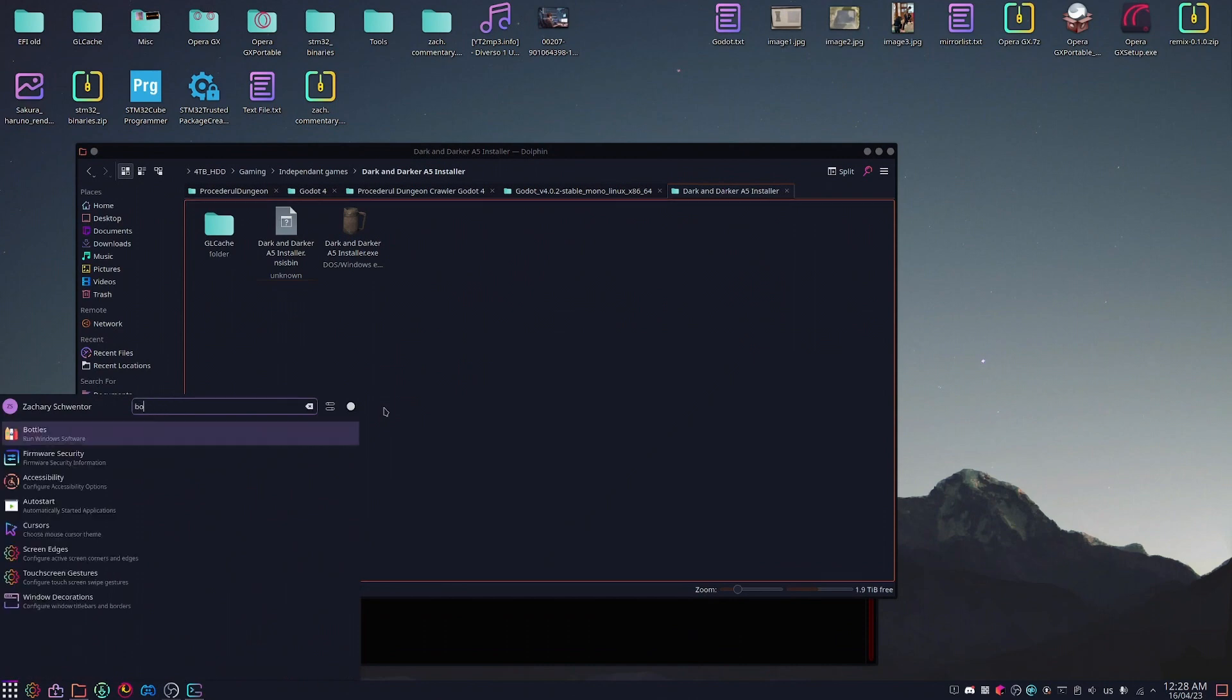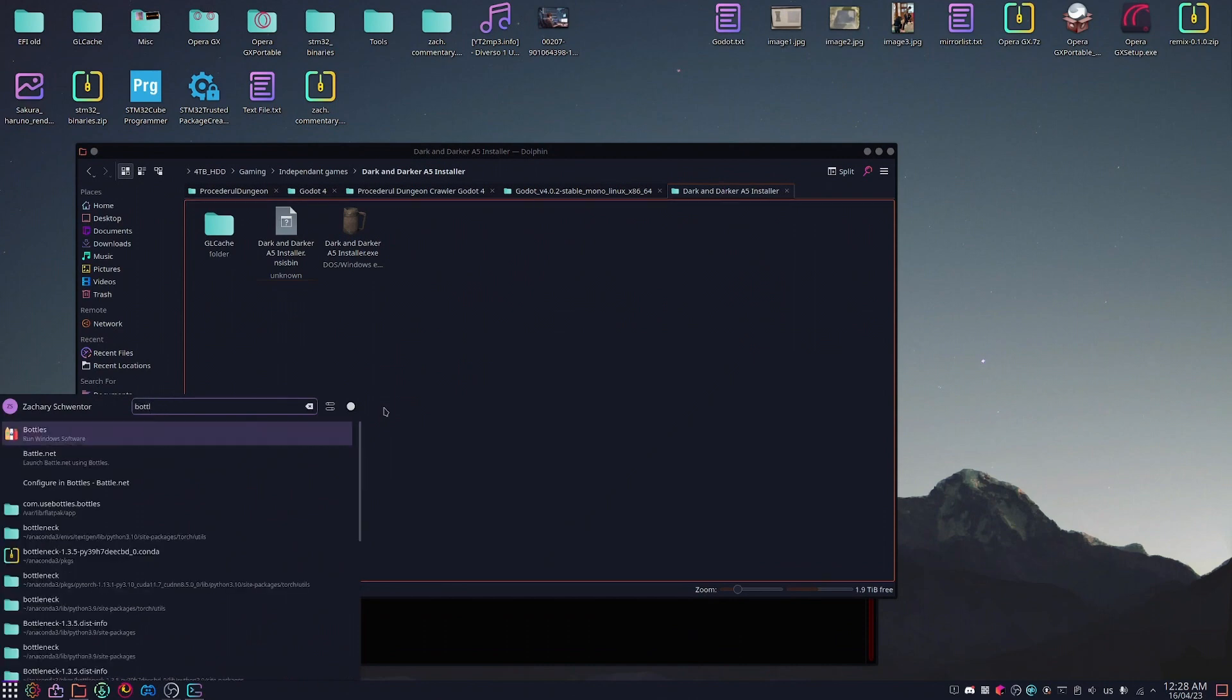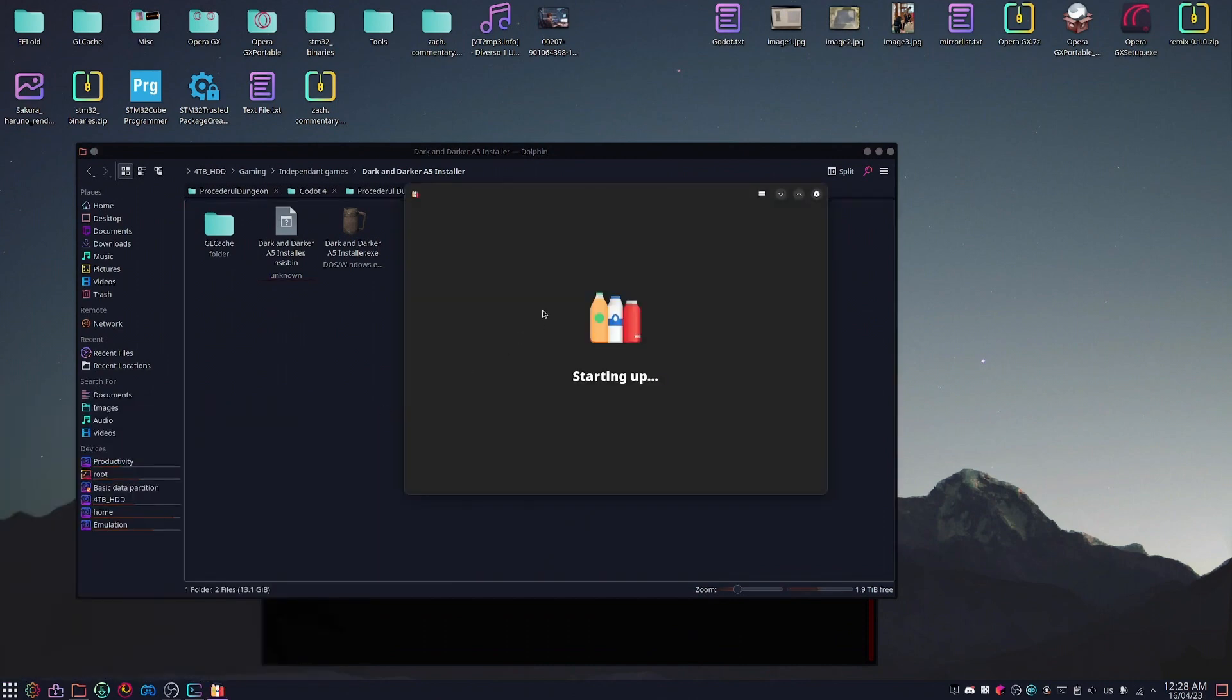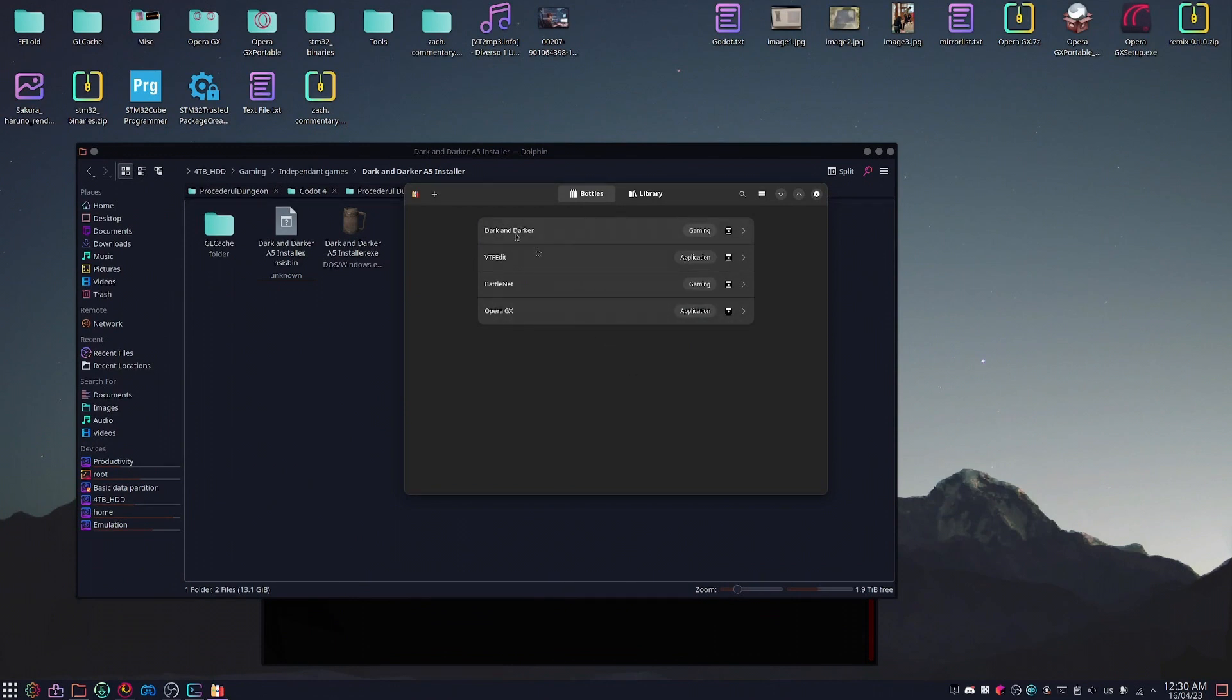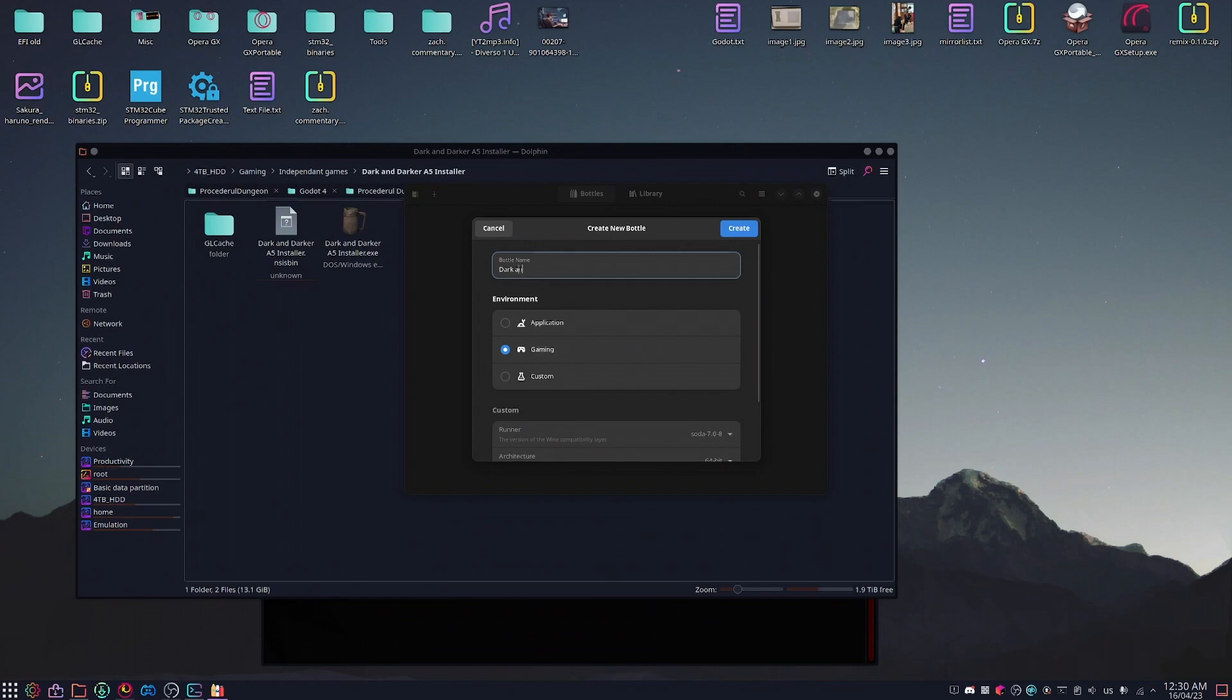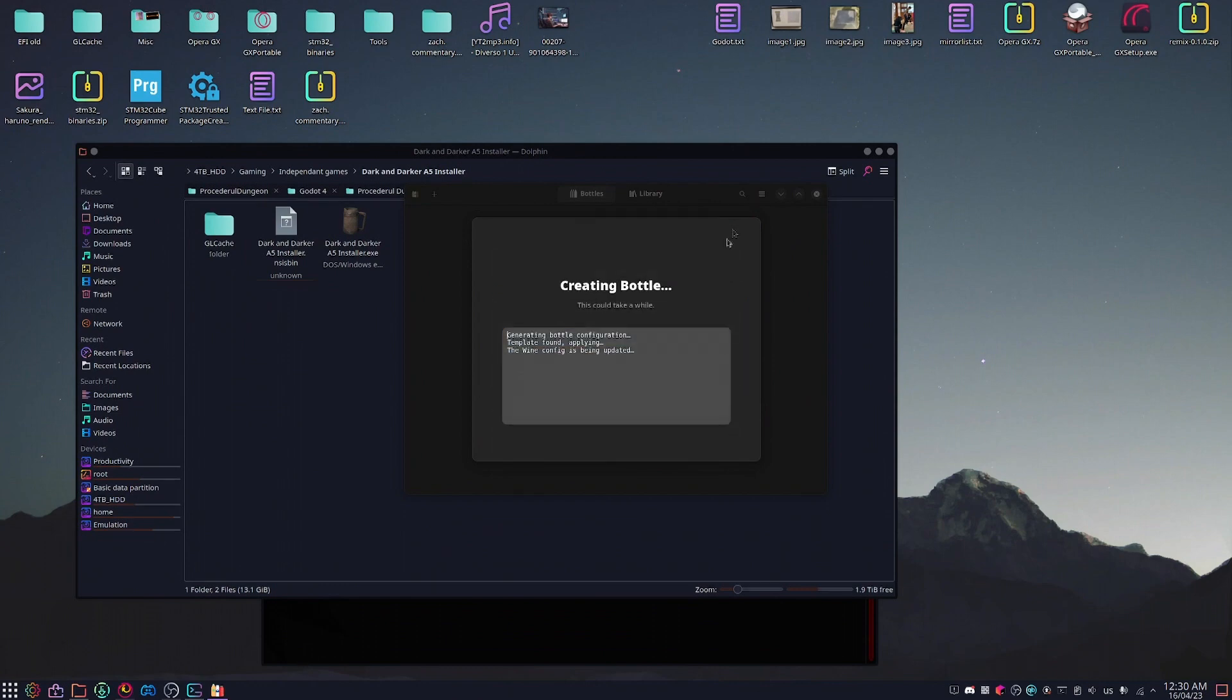For this tutorial I'm going to be using bottles in order to install it. Once you have bottles open, as you can see I already have a copy of Dark and Darker installed, but I'll be showing you the process anyways. You add a new bottle, select gaming, call it whatever you want. For this instance I will call it Dark and Darker Tutorial. Create the bottle.